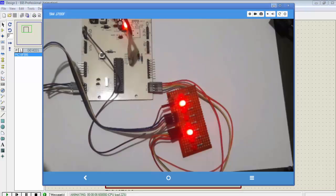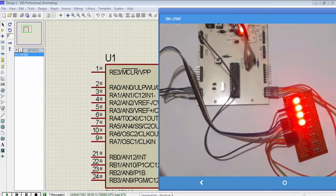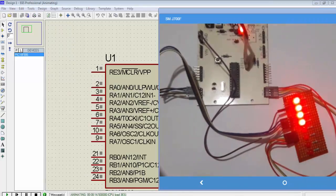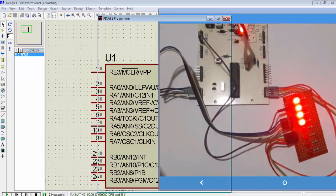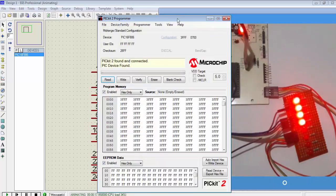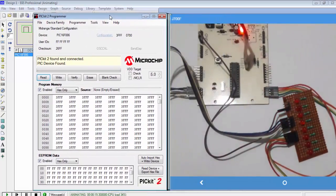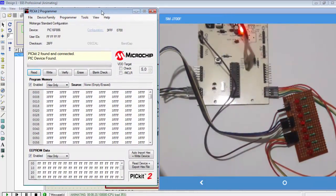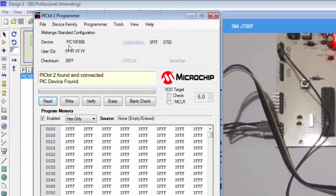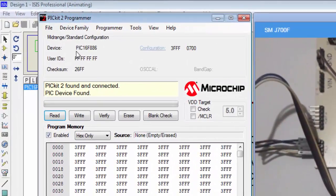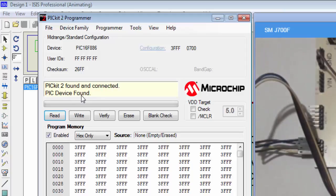Let's start with the PIC2 software. When you open the PIC2 programming software after connecting the PIC2 clone hardware to USB port, it will automatically detect the device. In this case the device is PIC16F886. The message is PIC2 found and connected, PIC device found.